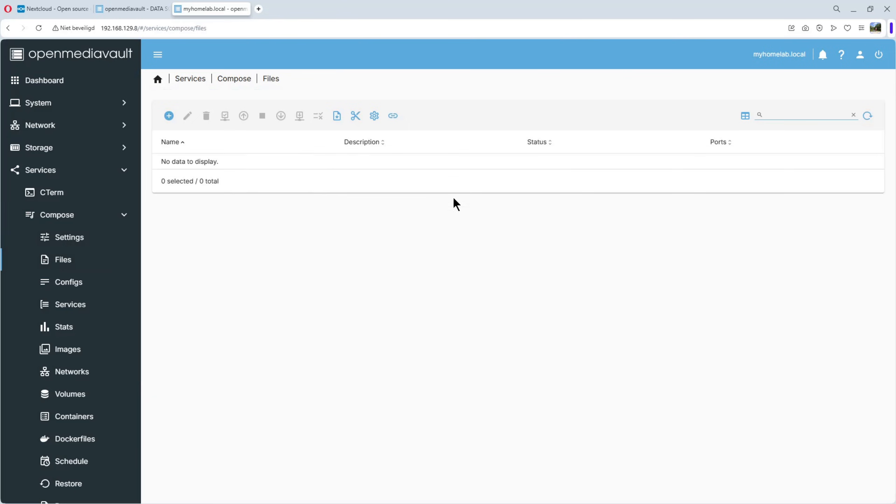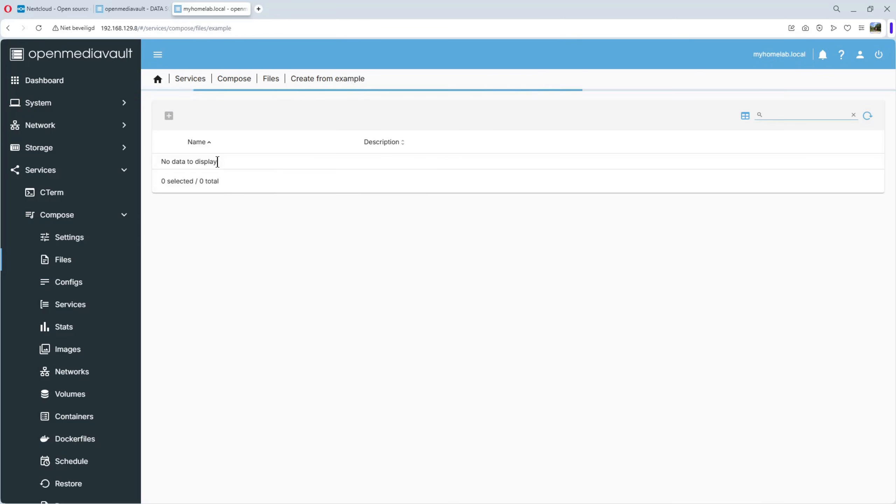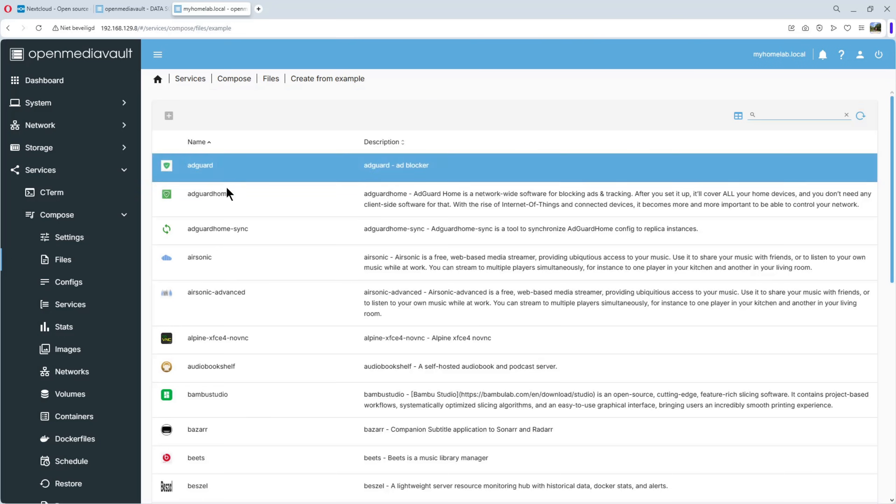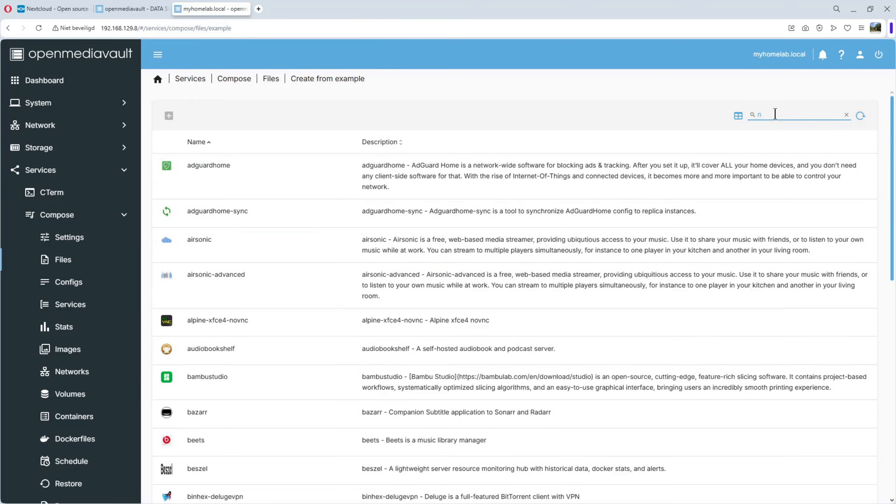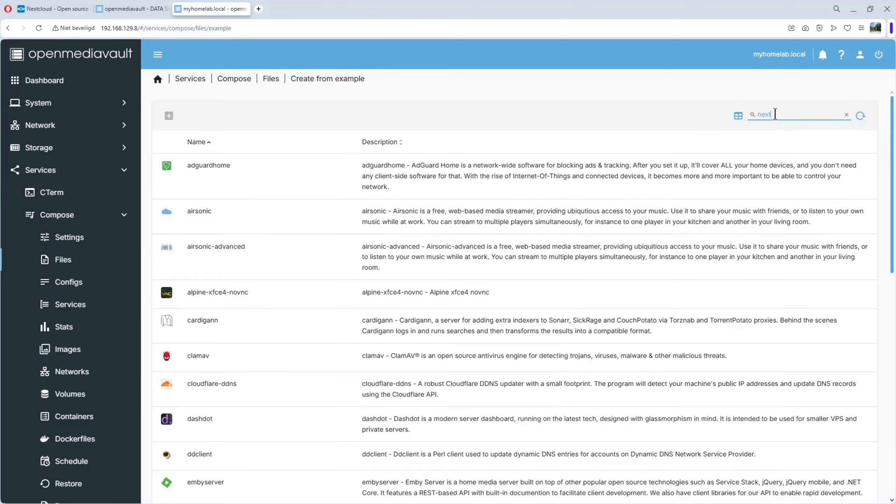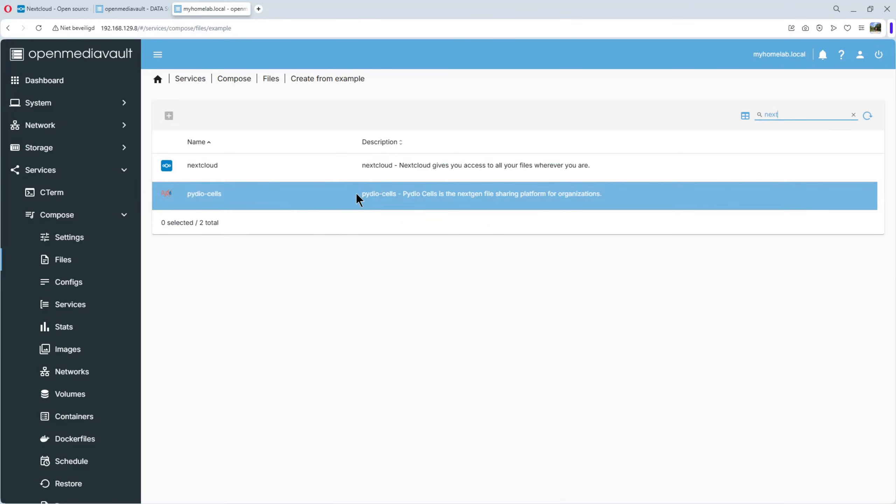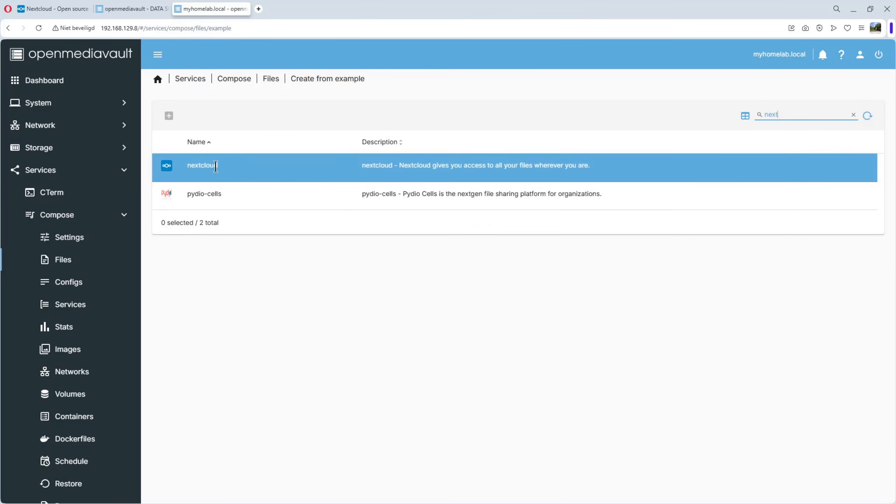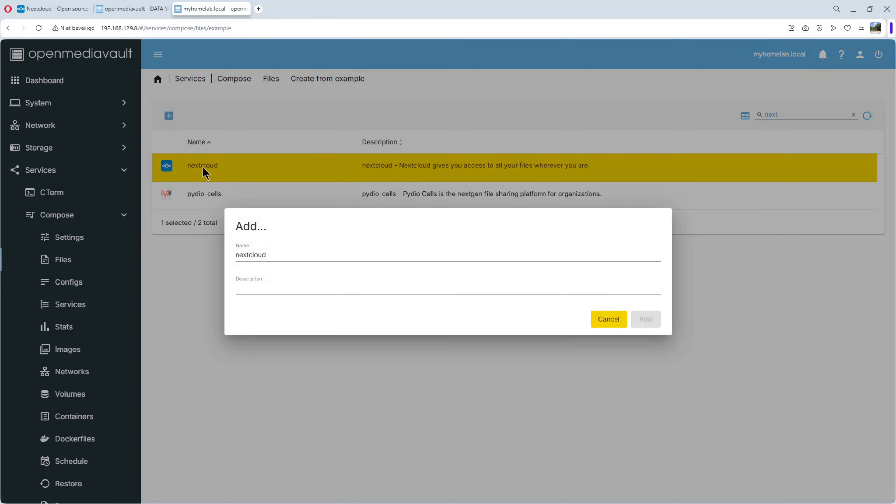You see, I don't have any files for the moment, so we add a new one, add from example. We are going to have a list of examples, you see it here. And we search for Nextcloud. Nextcloud is here. We click on it, and add it to the Compose file. We give it a description: Nextcloud. Add.